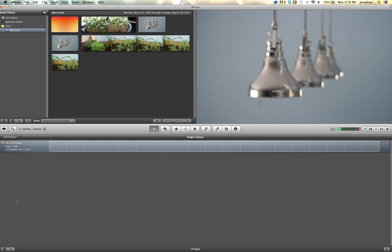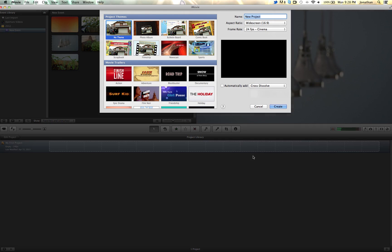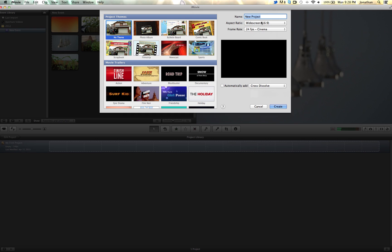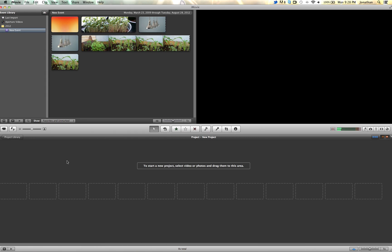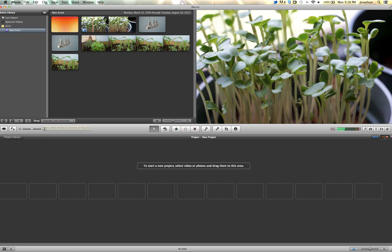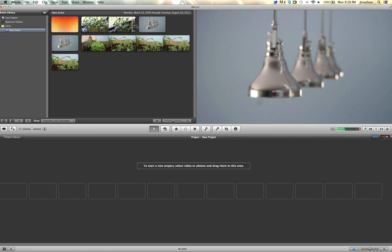So let's get right into it. We're here in iMovie 11. It's pretty much going to work in iMovie whatever version you have. I'm just going to start a new project and let's get into this.